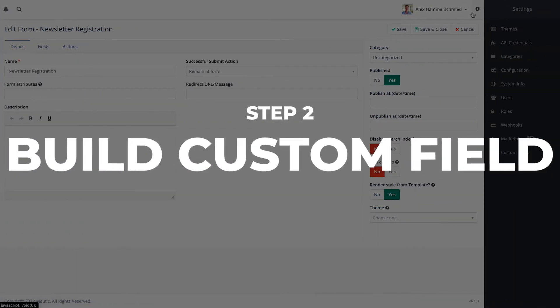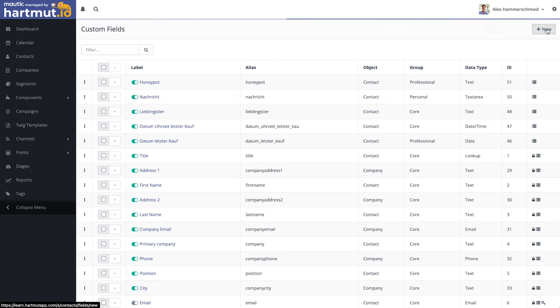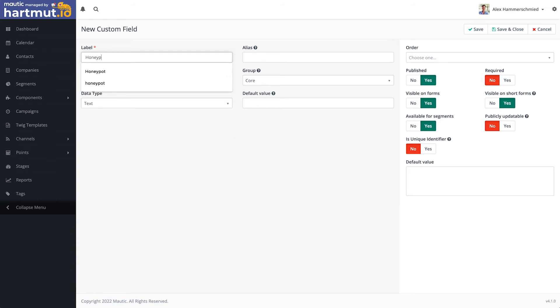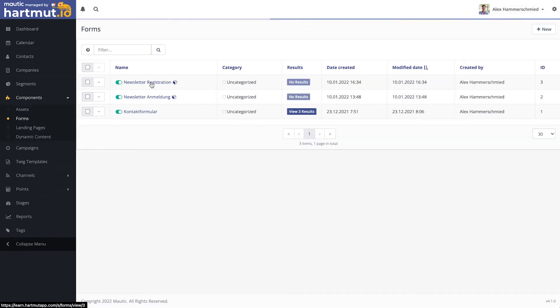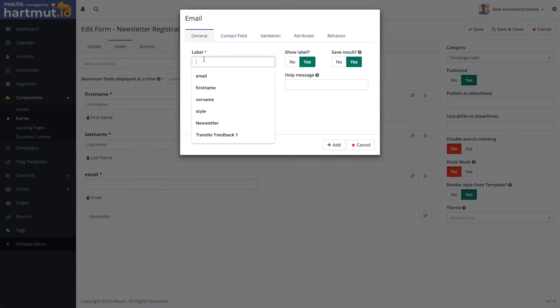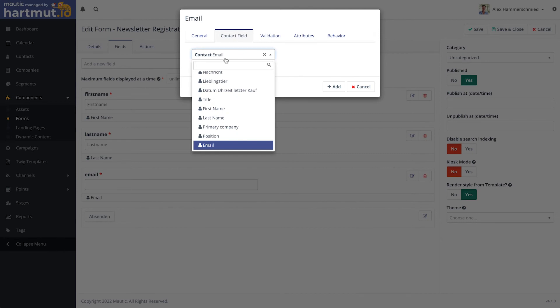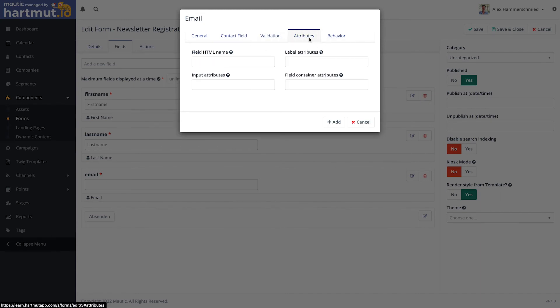To build a custom field, go to the cogwheel in the top right corner, then go to Custom Fields, and click New to create a new field. I'll call it 'Honeypot 2' just to demonstrate. Set the type to text so it can accept any input — that's quite neat, because otherwise it wouldn't accept characters that aren't an email address. Set the group to Professional, then save and close. Now go back to your forms, open Newsletter Registration, go to Edit Fields, and add the new field calling it 'email too', with the contact field set to Honeypot 2. Validation is not required, but the field needs to be present.